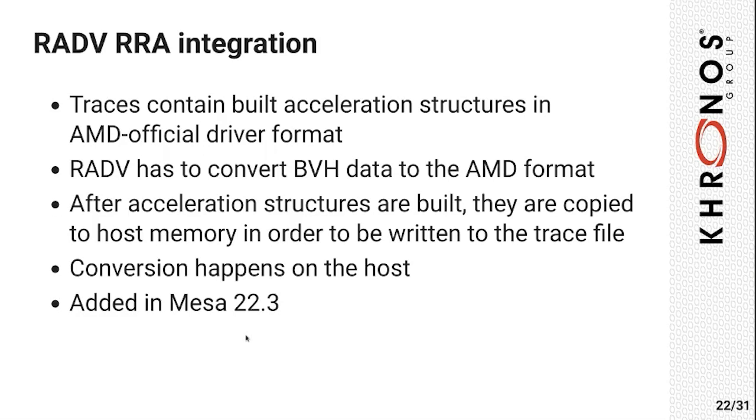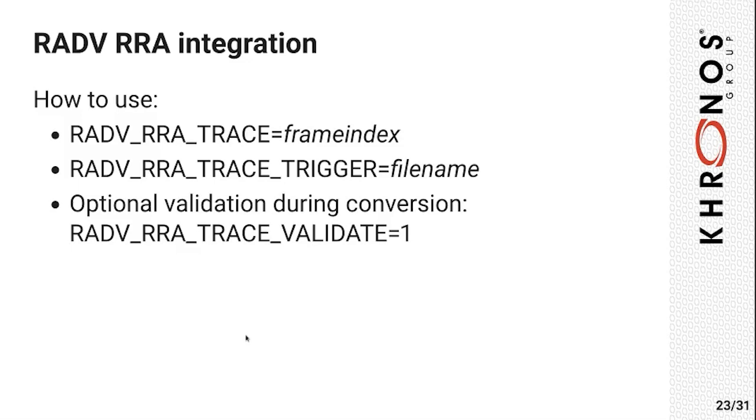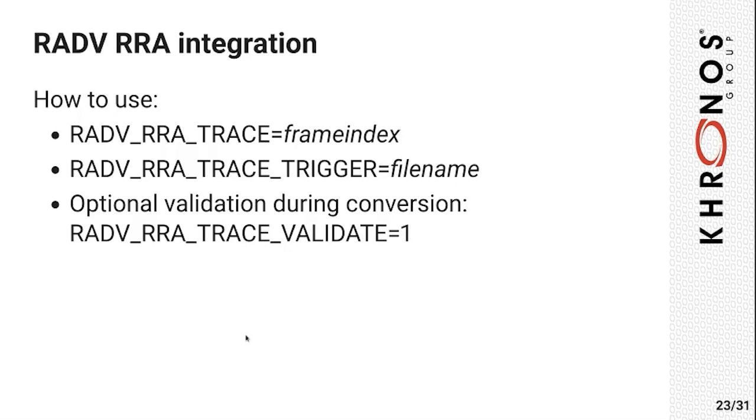You can use RRA similarly to RGP. However, as of now, there's no SteamOS DevKit client support, so you always have to use the environment variables. There's another optional environment variable that you can use to verify that the internal BVH data is all correct when you capture the trace, and it'll verify all the integrity of the BVHs while converting them to the AMD driver format.